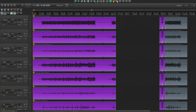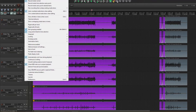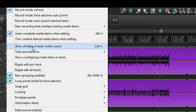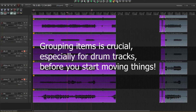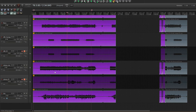First off, when dealing with this many takes, to keep your sanity, I really recommend that you disable the 'show all takes in lanes' option. Needless to say, we need to group all the items together, otherwise you'll have a nightmare with the timing issues.